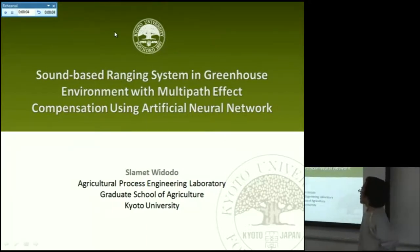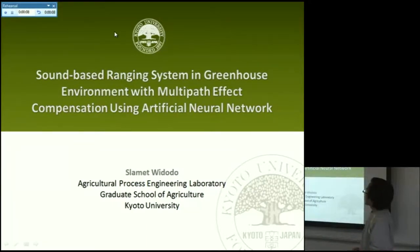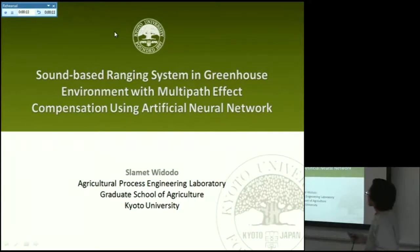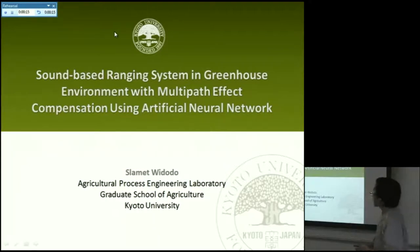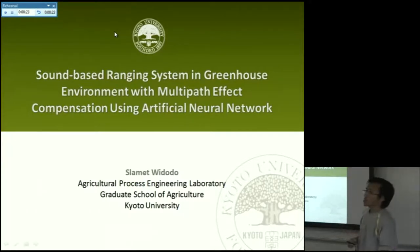Good afternoon everybody, and thank you very much for this time. My name is Sramat Yudhado, I am a second year student in this laboratory, and today I want to share part of my research about sound-based ranging system in greenhouse environment with multi-path effect compensation by using artificial neural network.